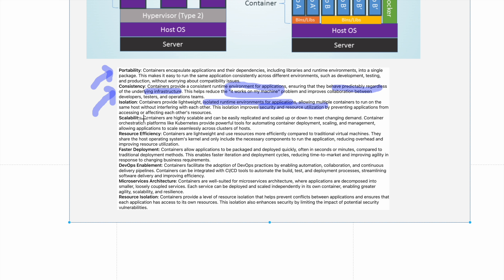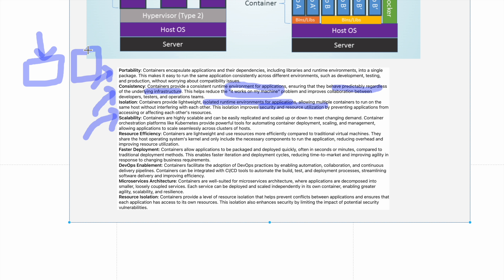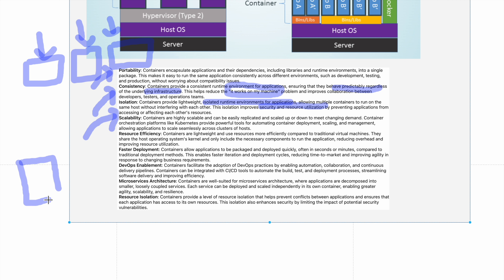Isolation: containers provide a lightweight isolated runtime environment, allowing multiple containers to run on the same host without interfering with each other, improving security and resource utilization. Scalability: if users of your service increase you can create additional instances — this is horizontal scaling. Vertical scaling means enhancing the resources of an existing container, like increasing memory or computing power. Containers support elastic scaling — you can scale up or down as demand changes.